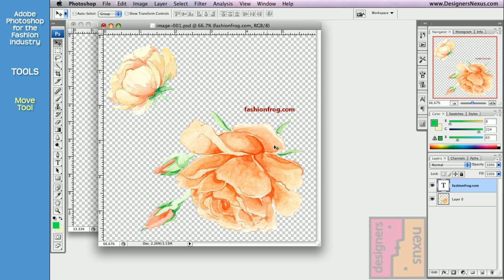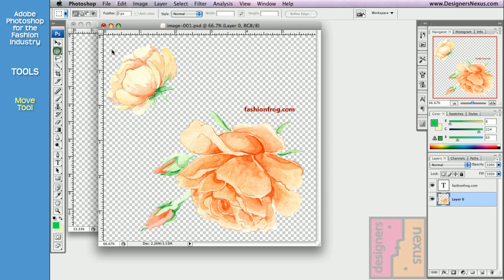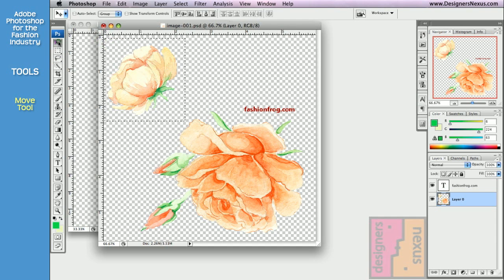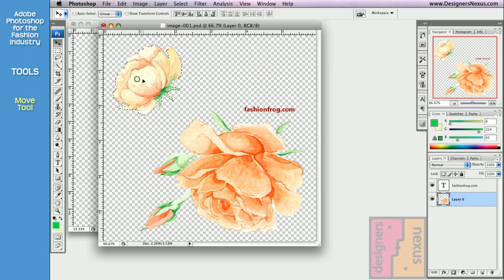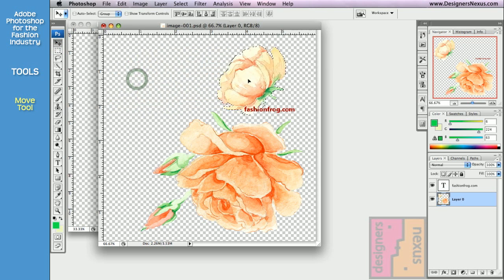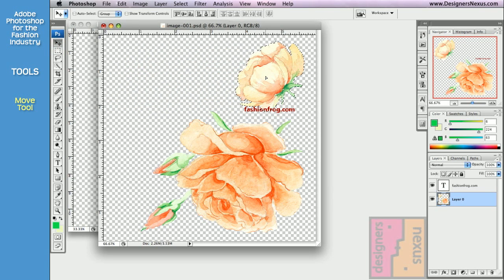To move a selection, once again, make sure that the layer where you want to select the area is active. Make a selection. Go back to Move tool. Click and drag to the desired location.